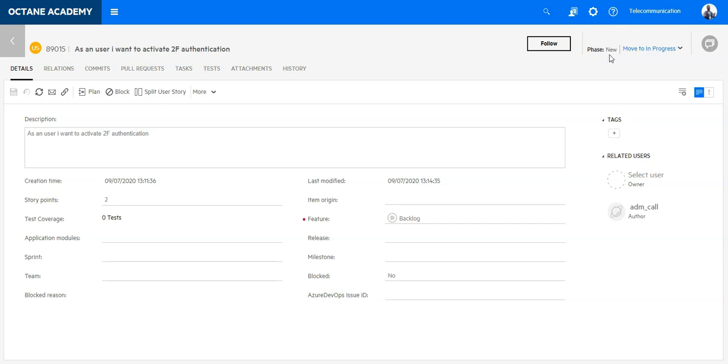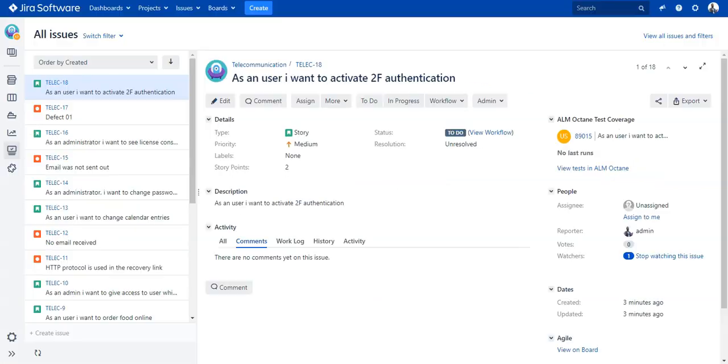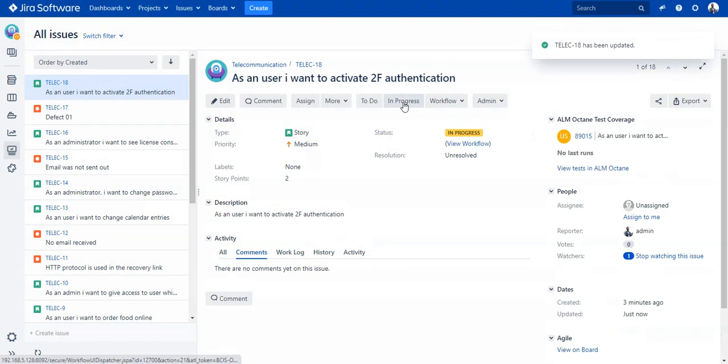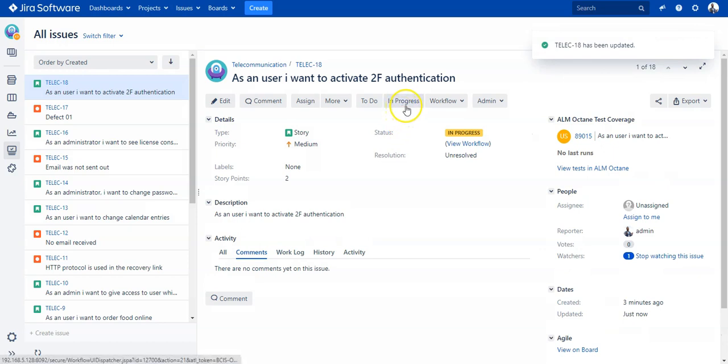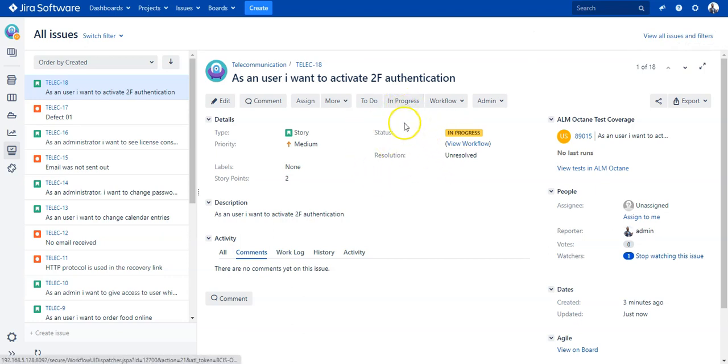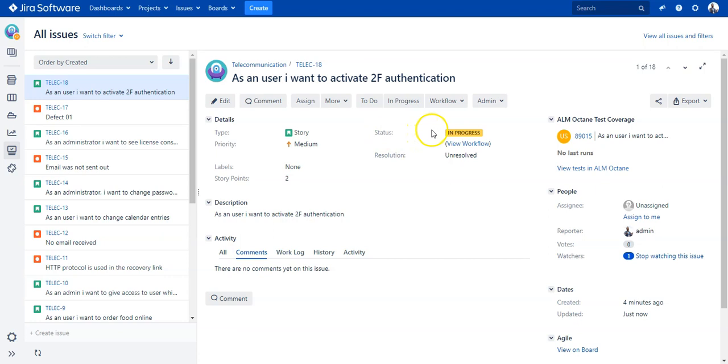Now as the first step, the team member will start working in Jira and implement the user story. He will first put this in progress. While this story is in progress and being tested, the code is written and this status is transferred back to ALM Octane.